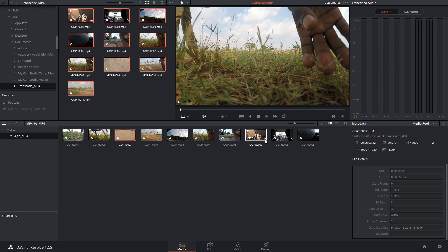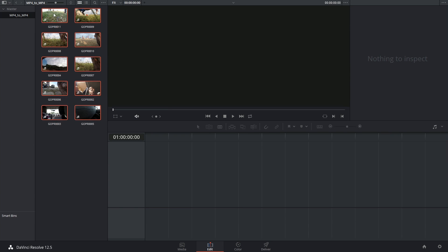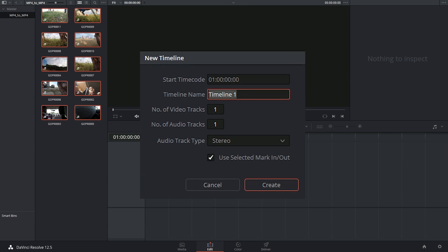And I could relink these right here and now, but I think it would be more helpful to see why this process needs to be made in the first place. So I'm going to go into my edit page and I'm going to generate a new timeline based on these clips.